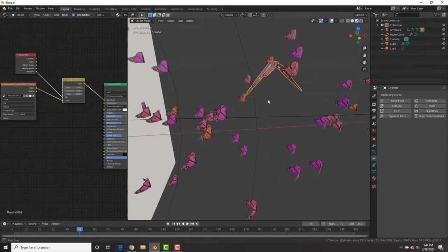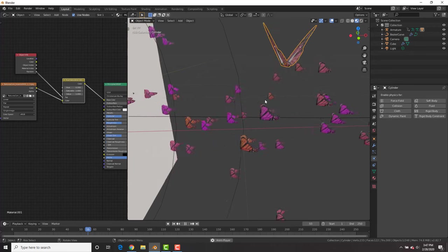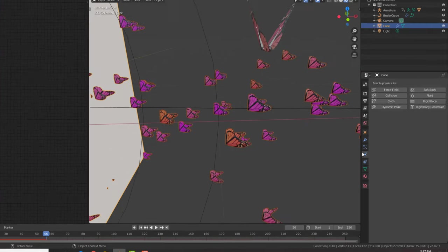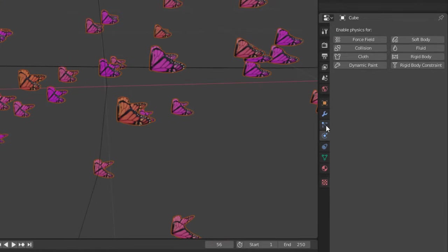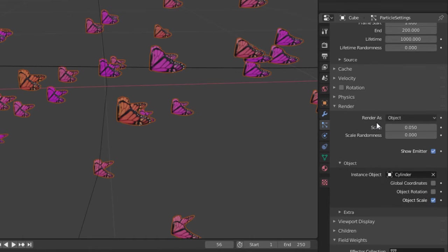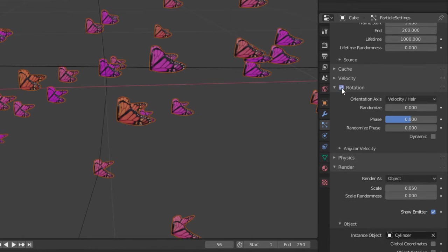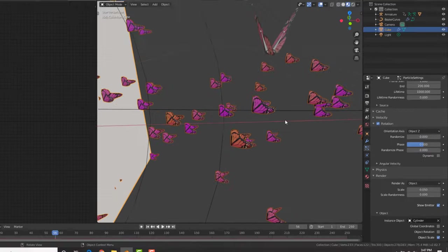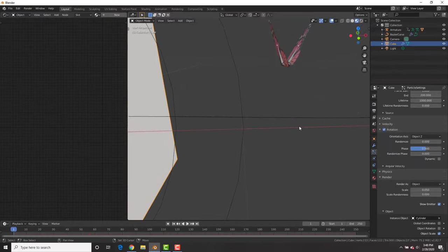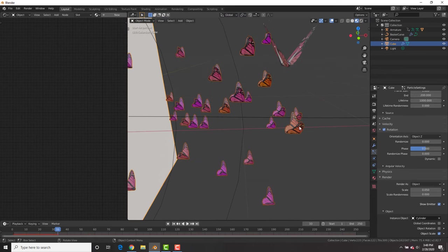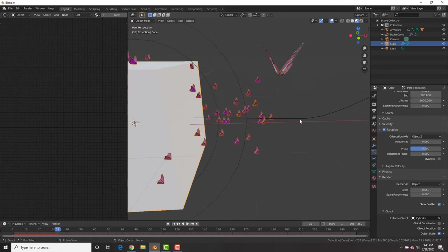And now you can see the butterflies are facing the wrong way. They're flying upside down, which is not good. So go to the particle settings. Let's go ahead and go to rotation, enable rotation, and we're going to change it to object Z. And with object Z, restarting it at frame one, you will see that now our butterflies are flying the right way. Sweet.